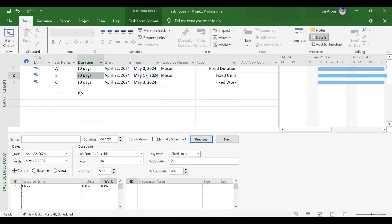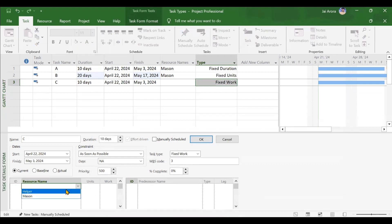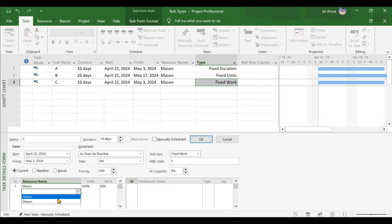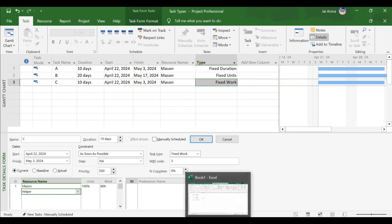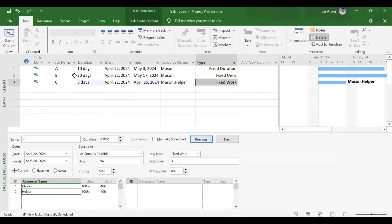Now the last task type: fixed work, which is very important and should be chosen carefully as it affects many things. Assigning one Mason and clicking OK. Adding helper as a second resource — units become 2 but work should remain 80 because this is fixed work. So duration will change: work is 80, units is 2, so duration becomes 40 hours — reducing to half. Clicking OK confirms duration is now 5 days. Mason works 40 hours and helper works 40 hours — both working 8 hours per day over 5 days.